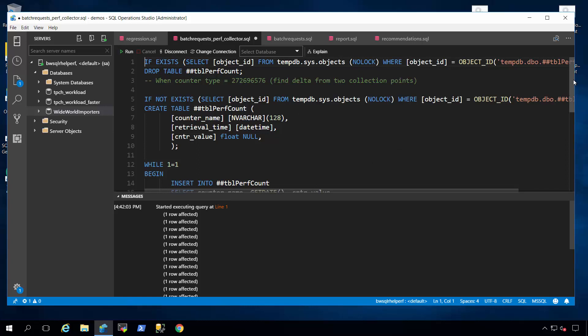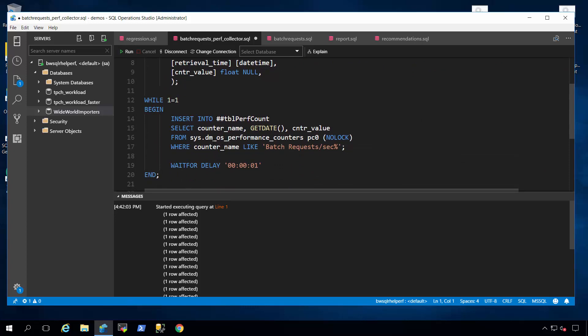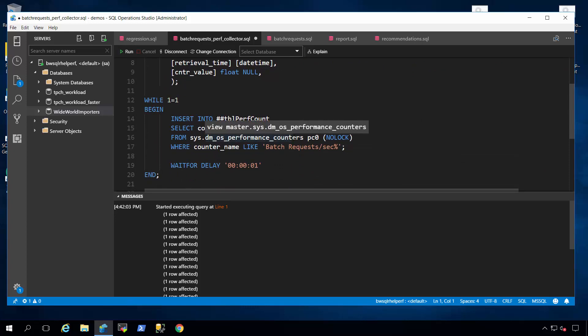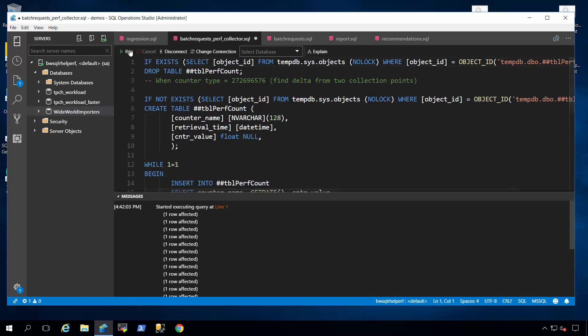He created a script for me that actually takes SQL Server Dynamic Management View performance counter information and puts this into a global temporary table in a loop. In this particular case, I'm monitoring batch request per second, which is a popular counter to measure SQL Server throughput workload. So I'll run that script to start capturing data.